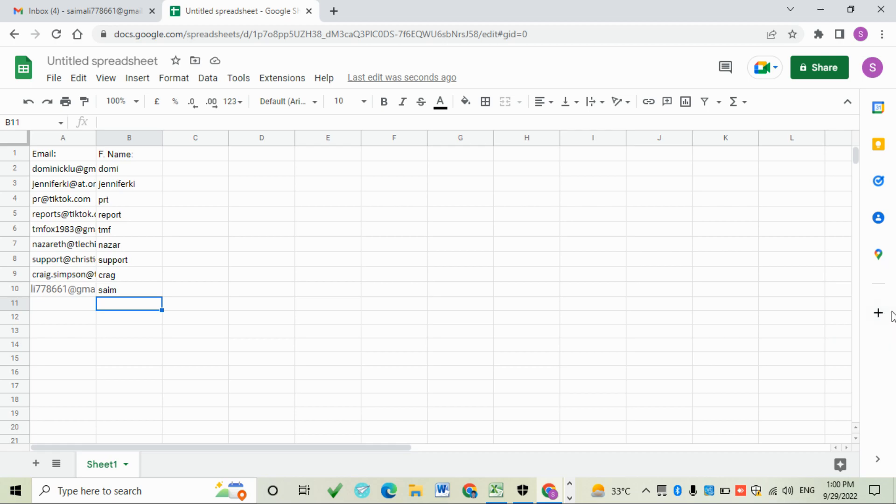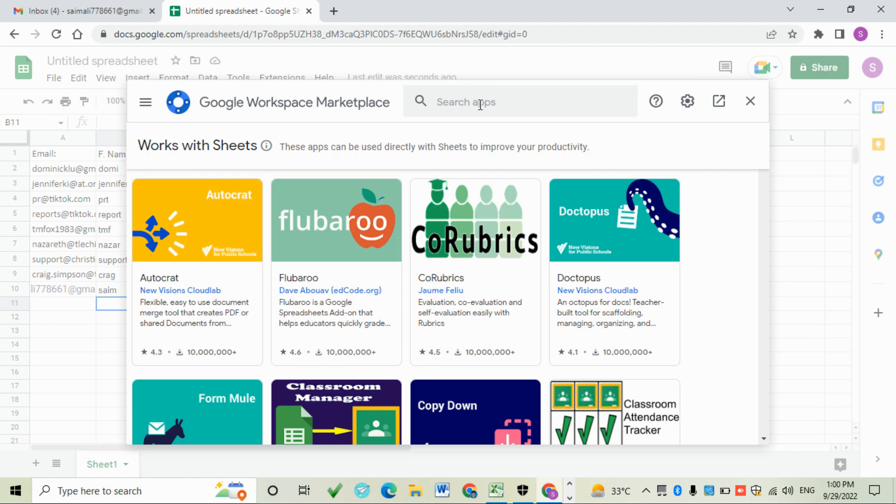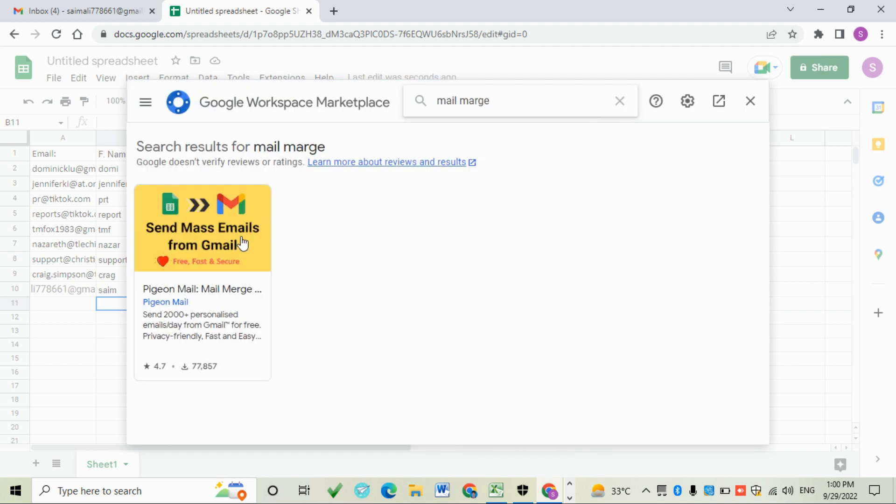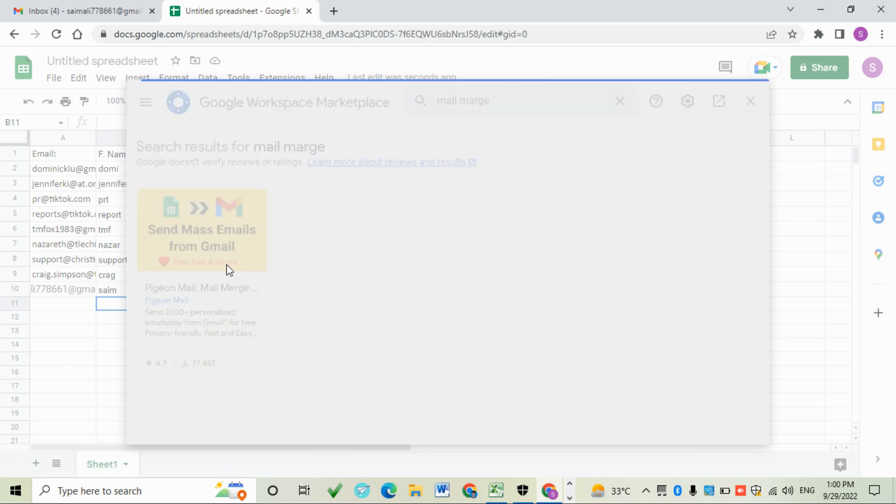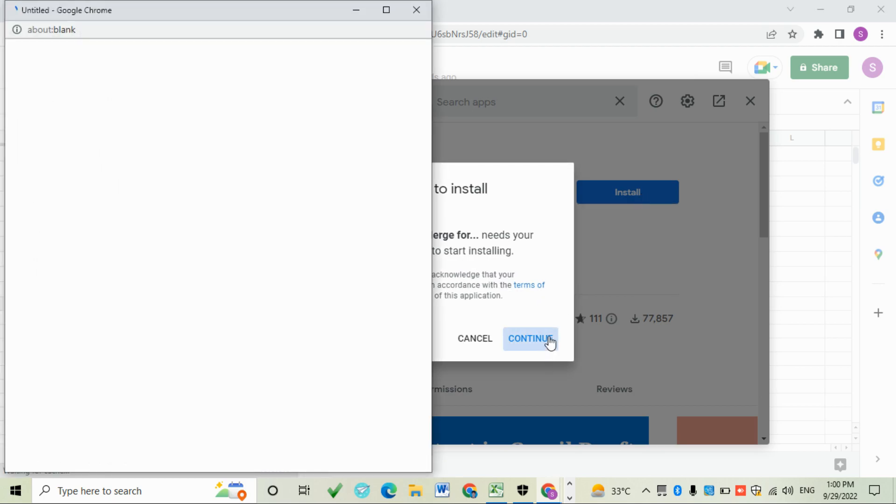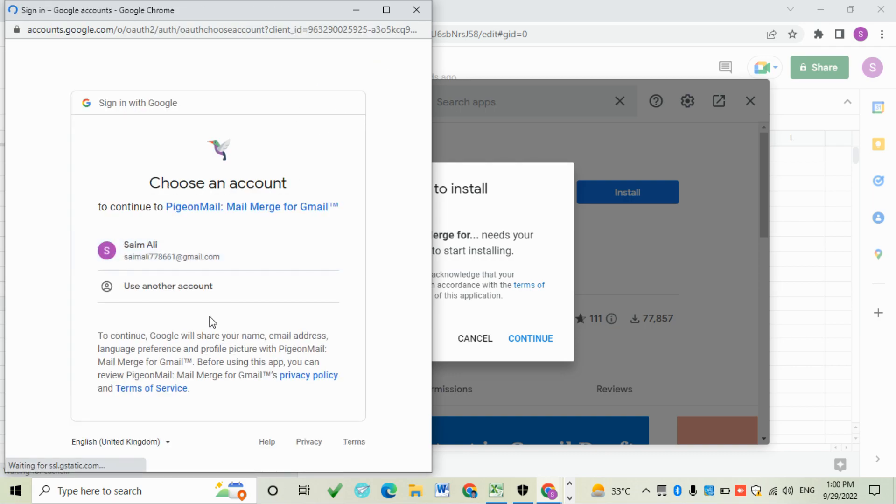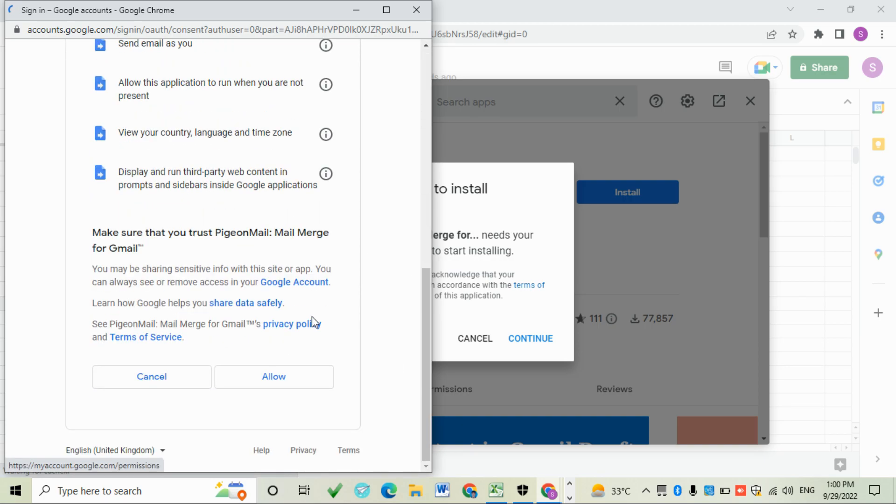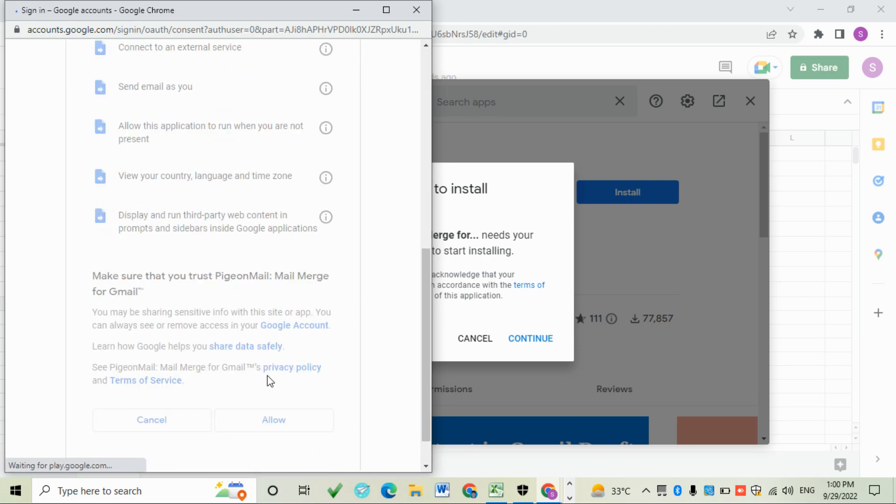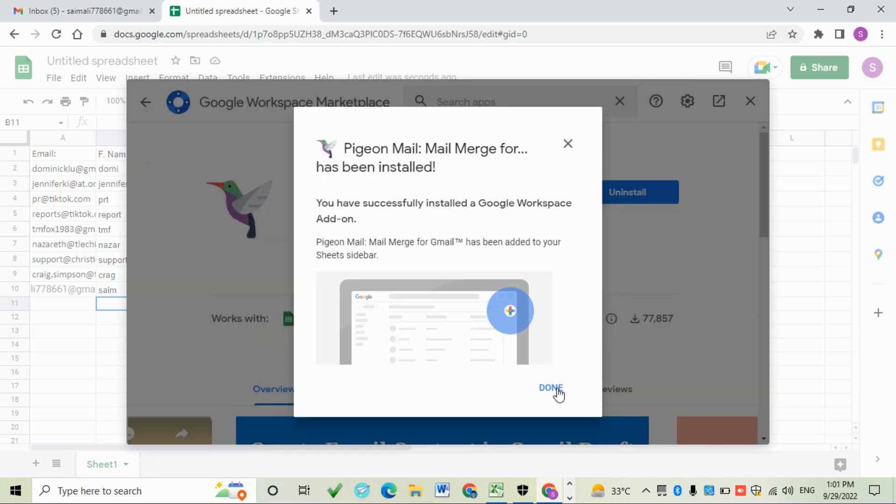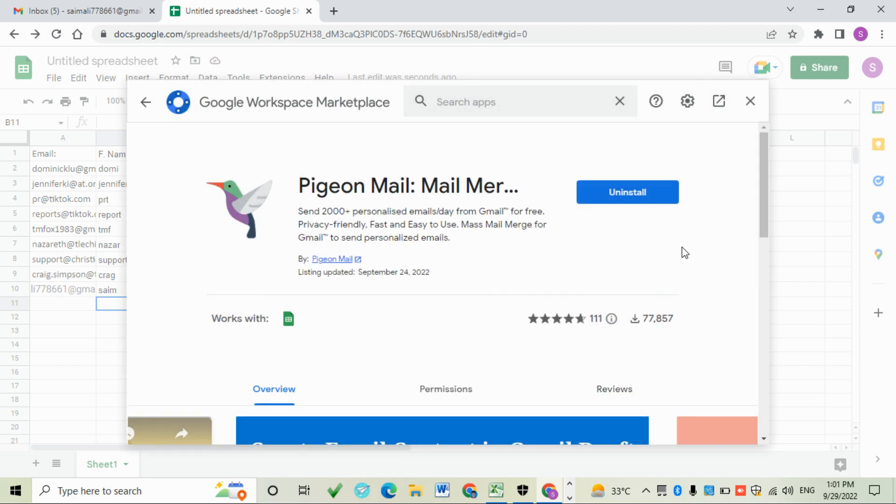Click here on the plus sign to install the Mail Merge extension. My internet is slow, so wait. Search here for Mail Merge. Click on 'Send mass email from Gmail', install the extension, choose your email, allow this, then close this.